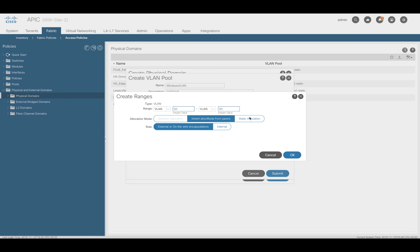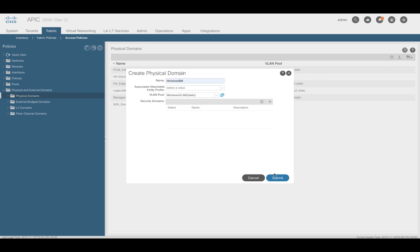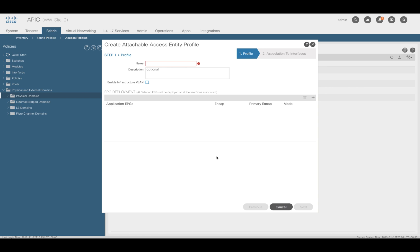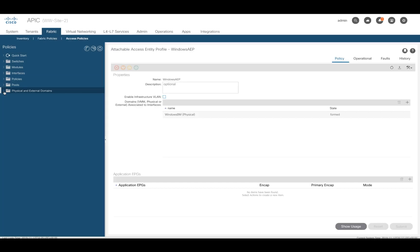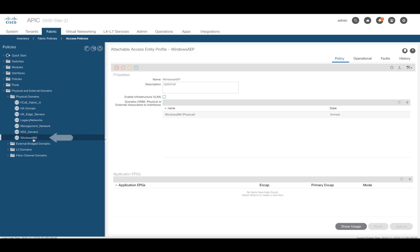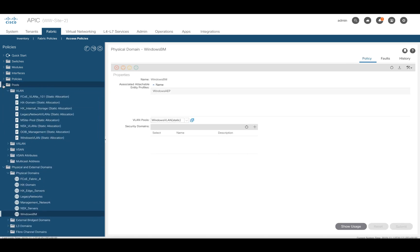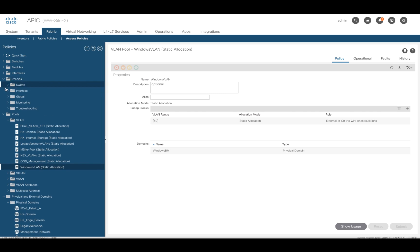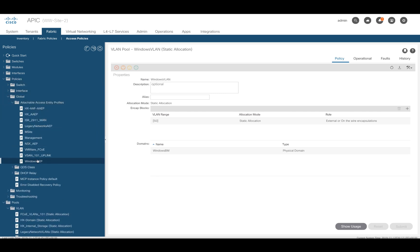Let's add VLAN 50 as part of the pool and click Submit. Finally, we need to create an AEP to glue it all together, so in the same window let's click on Create AEP, add a name to it, and we're done. You can check and adjust your configurations on the left menu. If you maximize the physical and external domains folder, you should see our Windows VM physical domain. If you maximize the pools folder, you will see our static VLAN pool including VLAN 50. To verify your AEP configuration, go to Policies, Global, and your AEP should be inside the AEP folder.